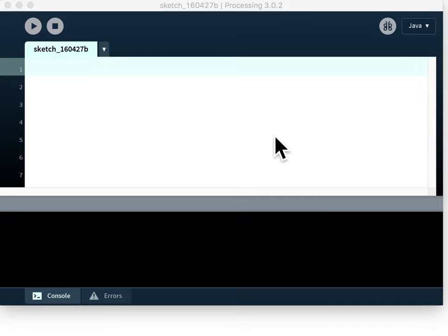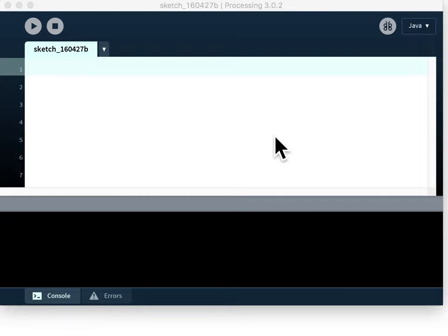We'll be using Processing for two main reasons. First, it allows you to do visually interesting things relatively easily and second, it's free and open source which means you can go to processing.org with the link below, download and install Processing for free on your computer and start using it to program whatever you like. I'll put another link to a video showing you how to download and install Processing on your computer.